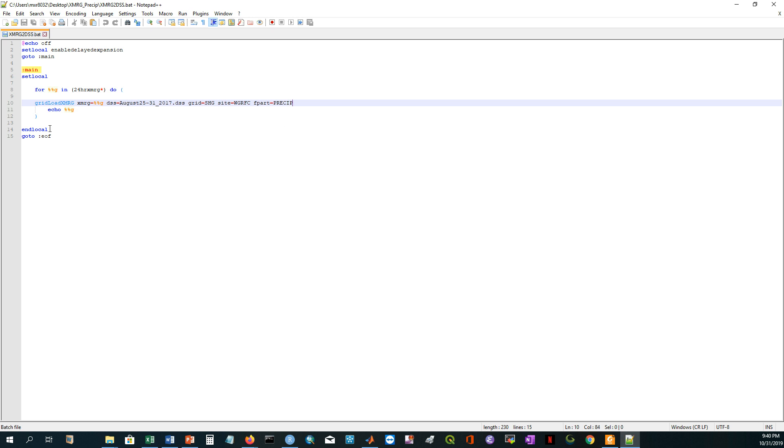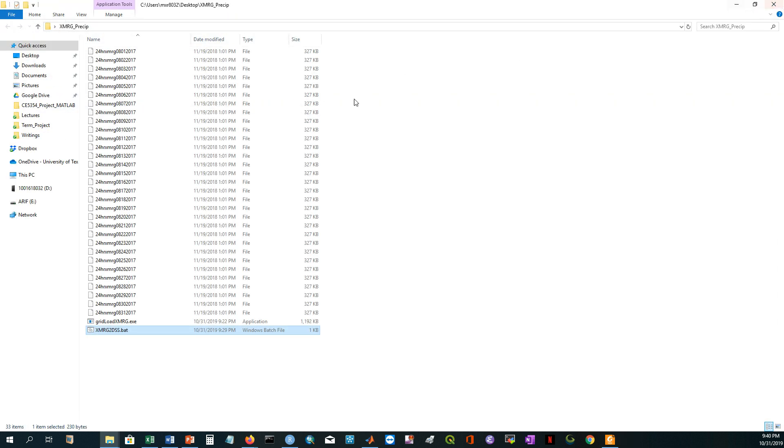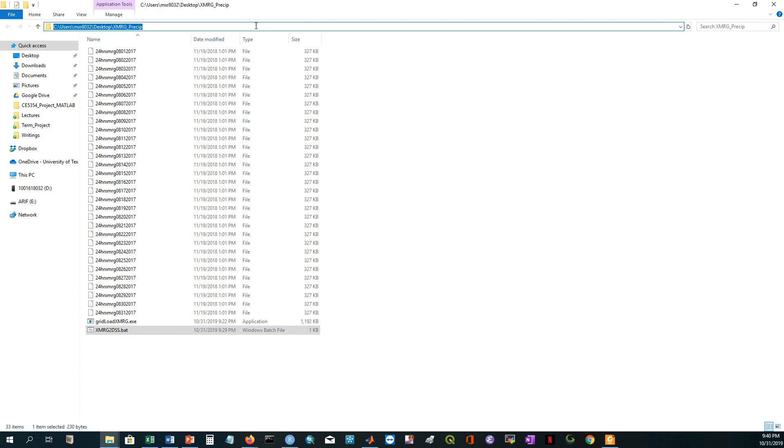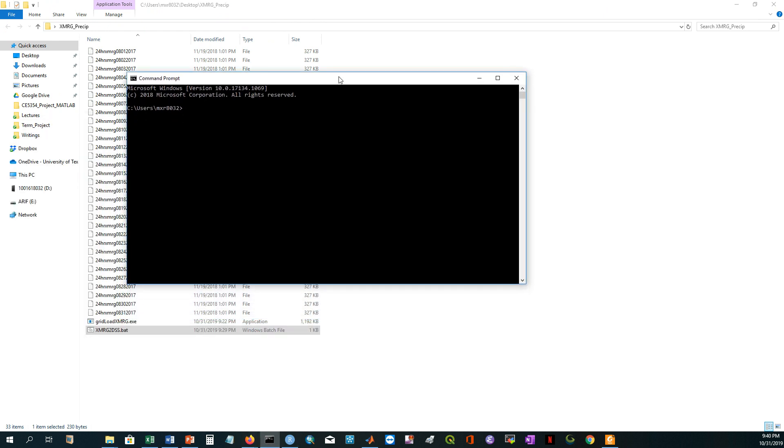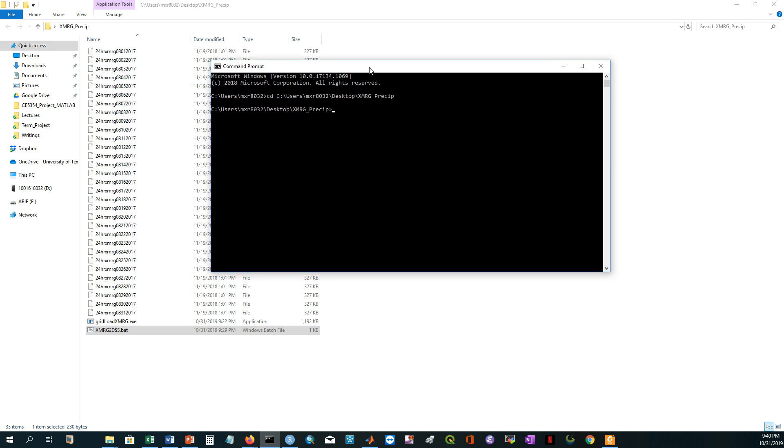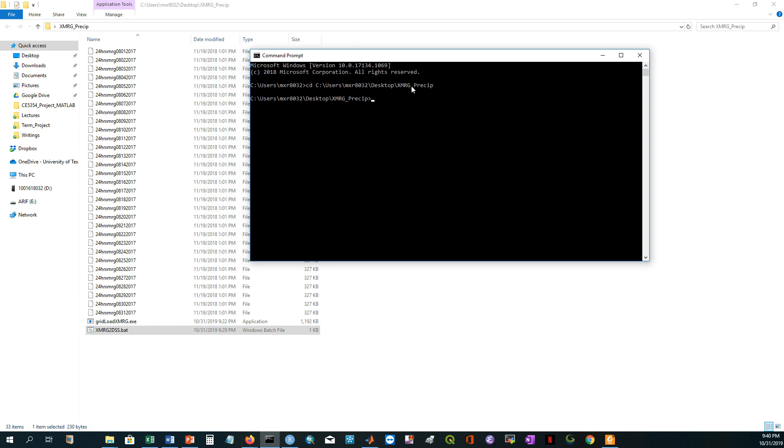And then I'm just ending the local and ending the loop here. This is the standard way of creating any batch scripting. What you have to do, you can just click on this file, or you can copy this directory and open a command window here and then paste the directory. Now you are inside this directory where you have already pasted your XMRG files.